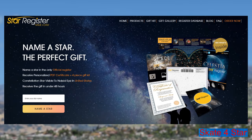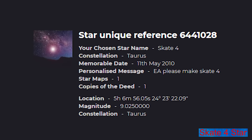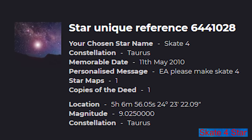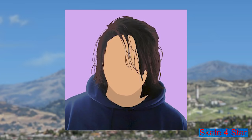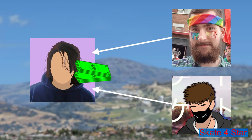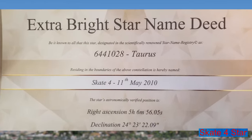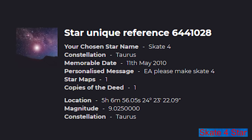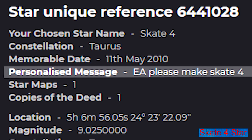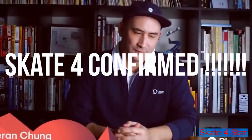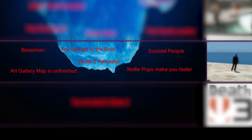Skate 4 Star: you might have heard of organizations where you can buy and name a star. Well, some people in the Skate 3 community bought a star just to name it Skate 4. On May 11th 2020, on Skate 3's 10th anniversary, fellow YouTuber Cyphers collected money from a few people and bought an extra bright star and named it Skate 4. And I don't want to sound like a conspiracy theorist, but isn't it interesting that for 10 years EA didn't want to make Skate 4, then the developer studio Blackbox closed — and just as they buy and name a star Skate 4, suddenly EA announced that they are making it?